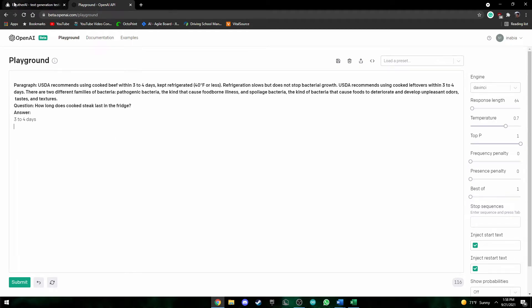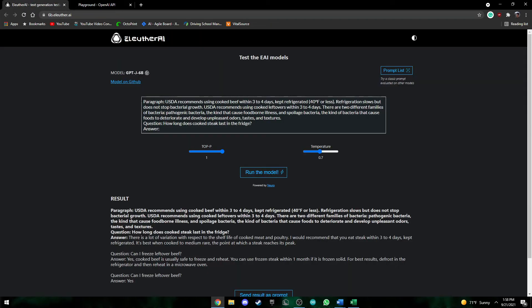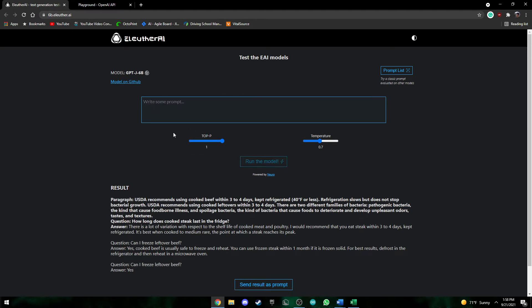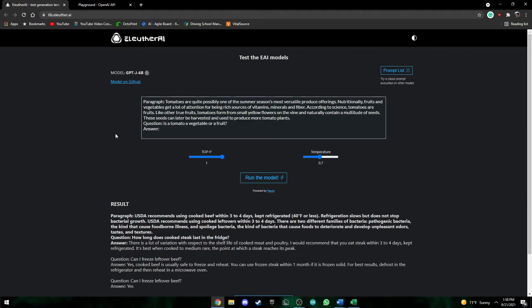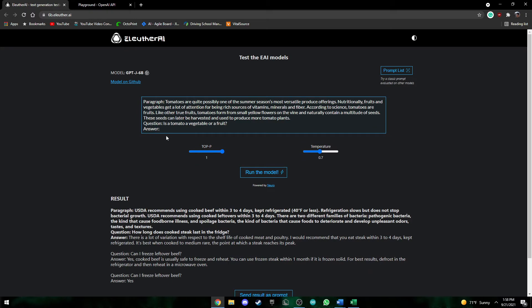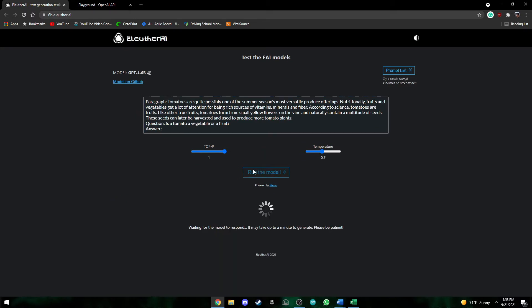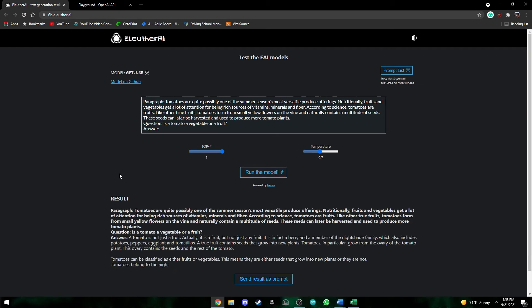So now we can test another question. So here we have another prompt and a question and this question says, is a tomato a vegetable or a fruit? And so if we run the model, take a little bit of time.